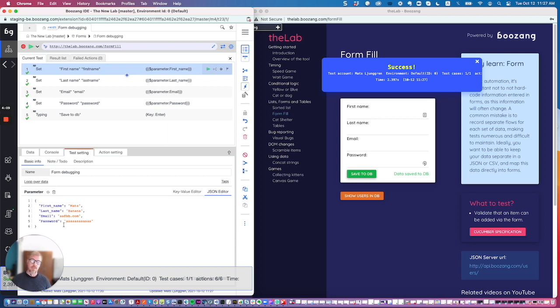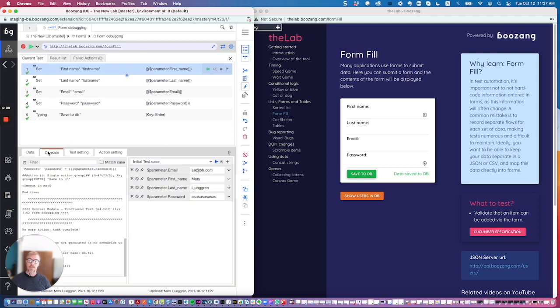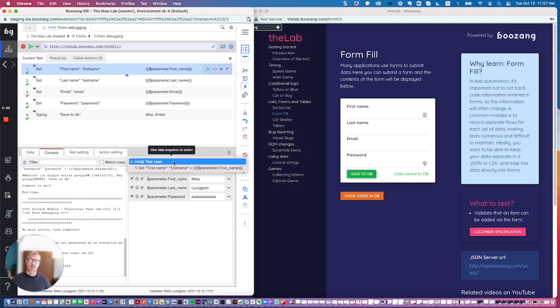The way you do this is you click on Console, and then you go into this other place here where you will see the test data.